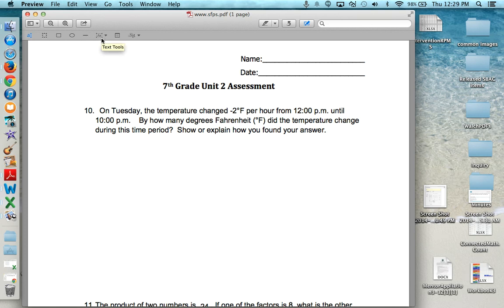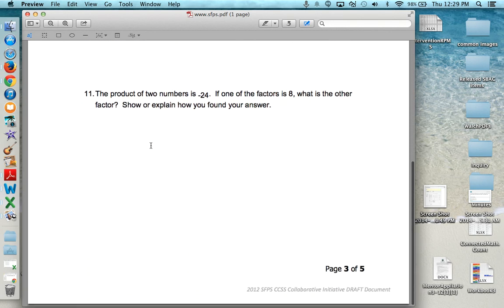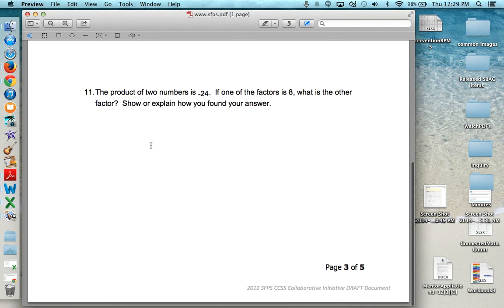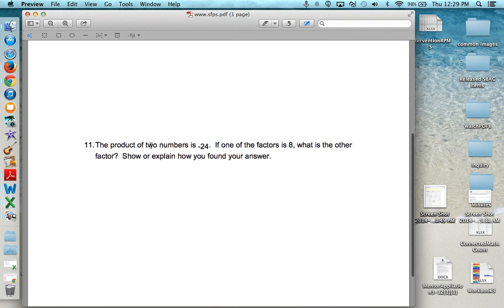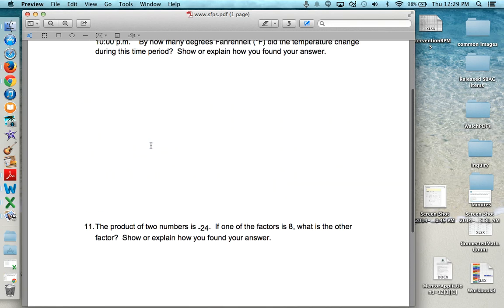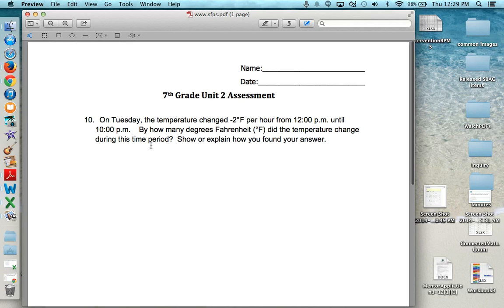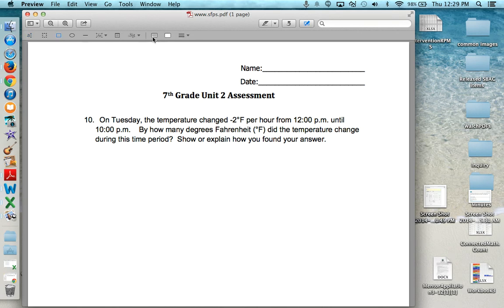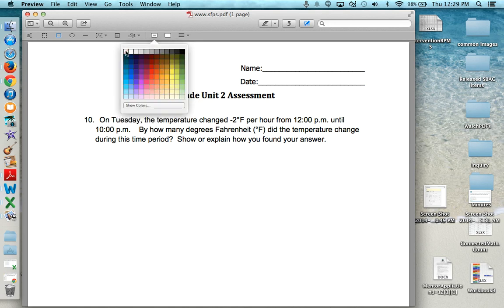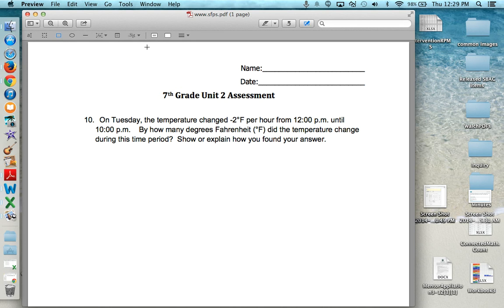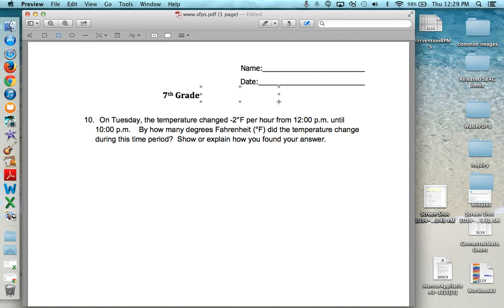So I have this worksheet that I downloaded and it was part of a test and I don't want students to realize that it was part of a test. So I'm going to draw a box and if you see I have a white box and the fill color is white and the outline is transparent or white. So all I'm going to do now is click and drag over unit 2 assessment. Now it just says 7th grade.